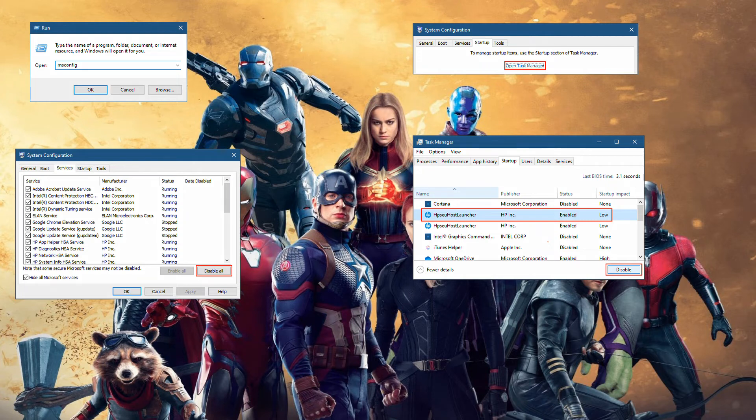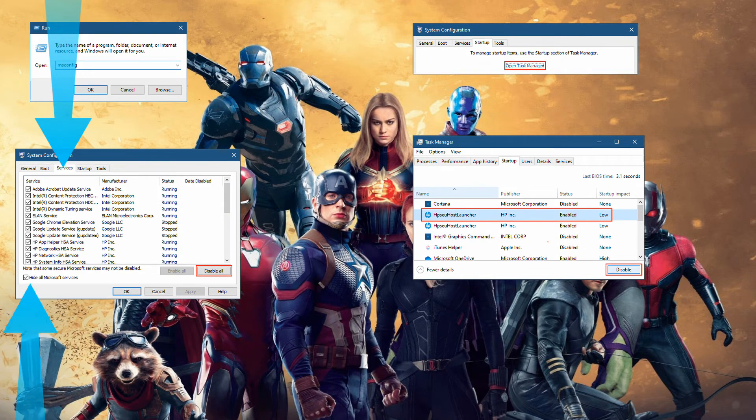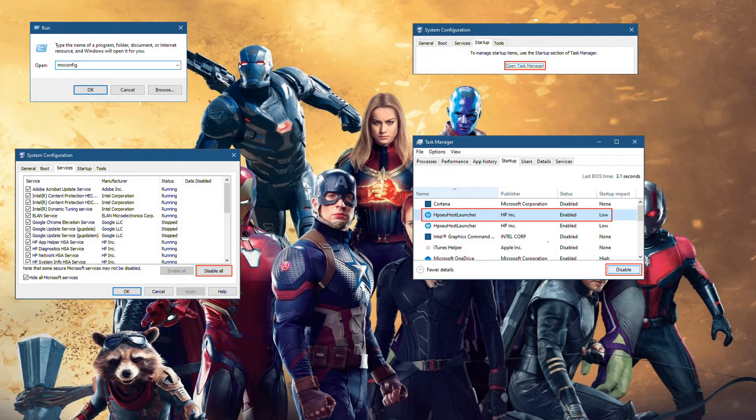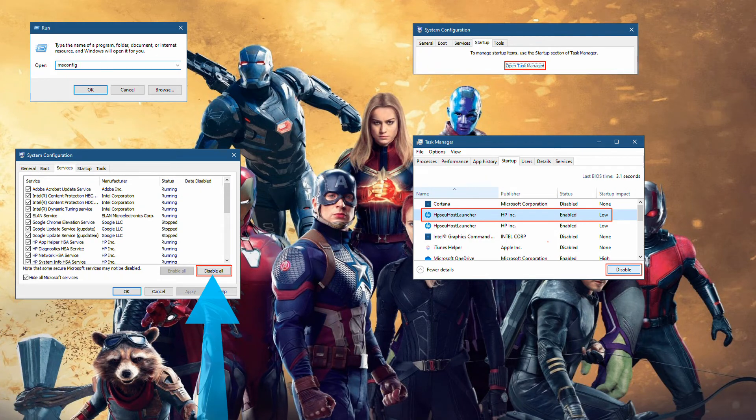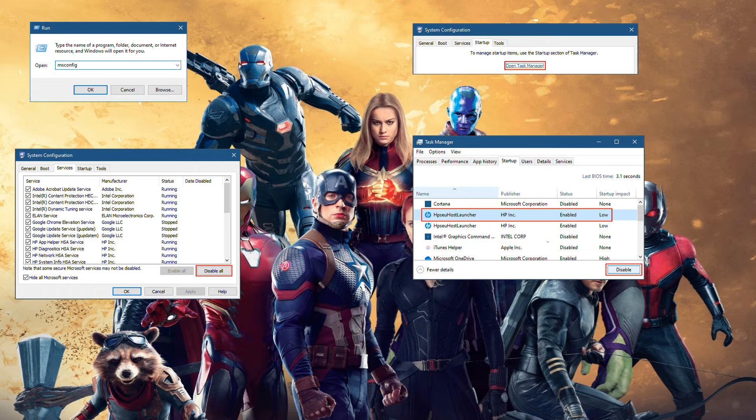Click the Services tab, and then select the Hide All Microsoft Services option. Click Disable All. If this option is unavailable or appears dimmed, skip this step.